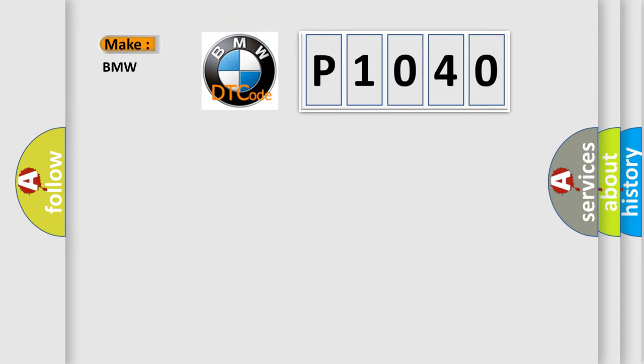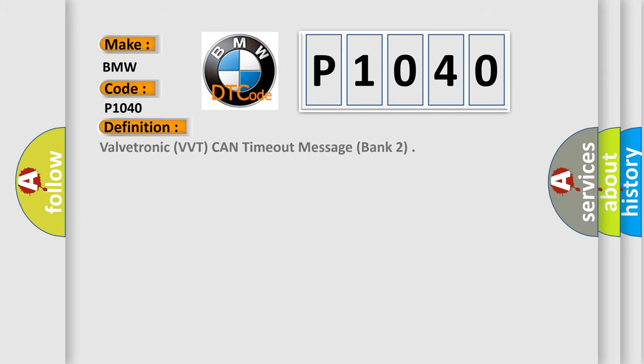So, what does the diagnostic trouble code P1040 interpret specifically for BMW car manufacturers?